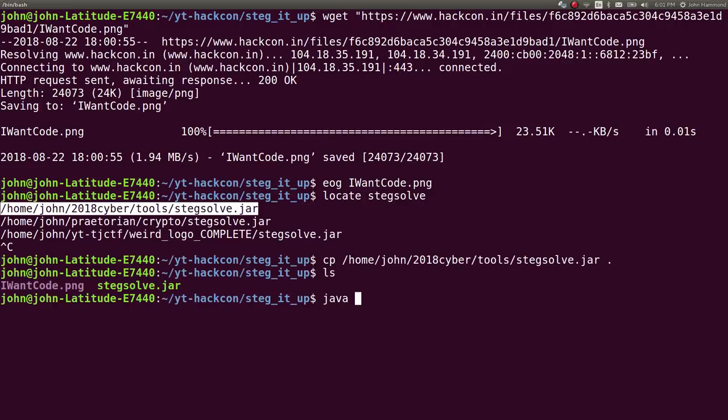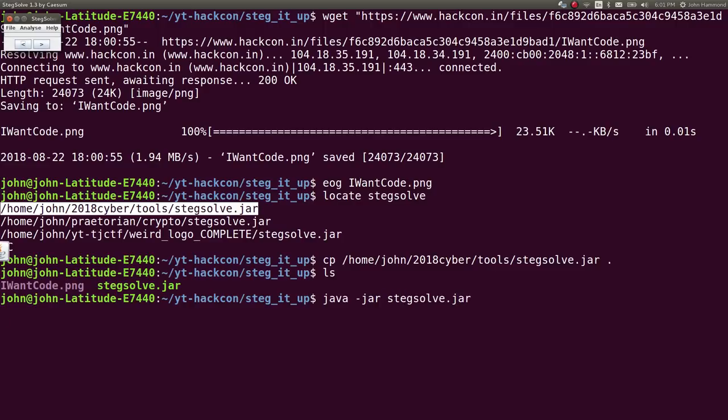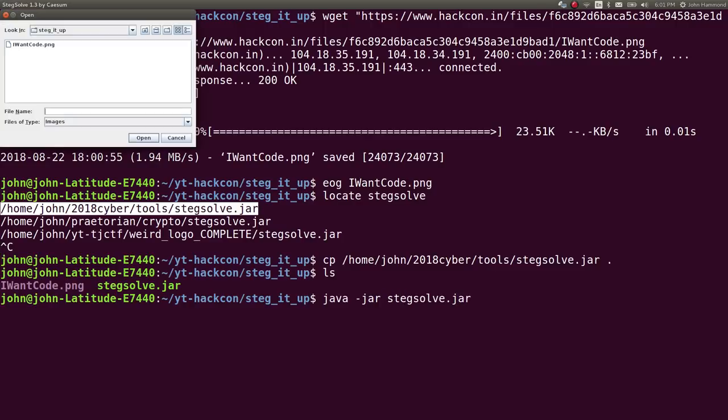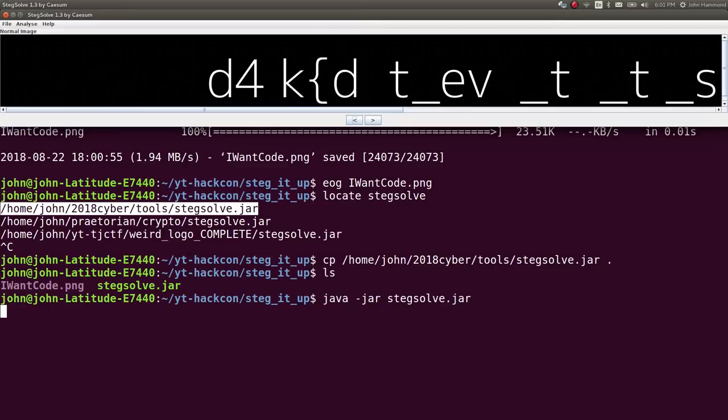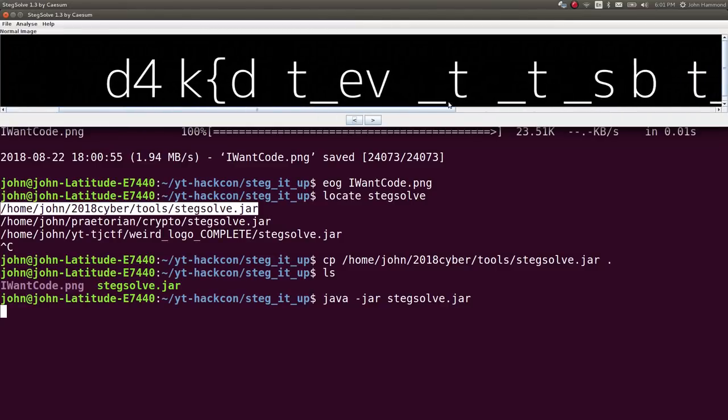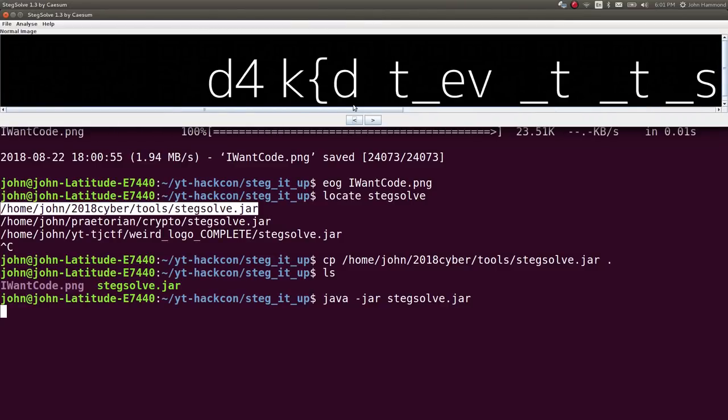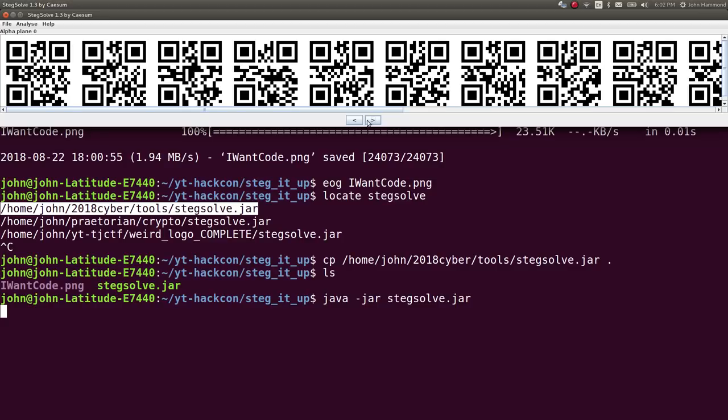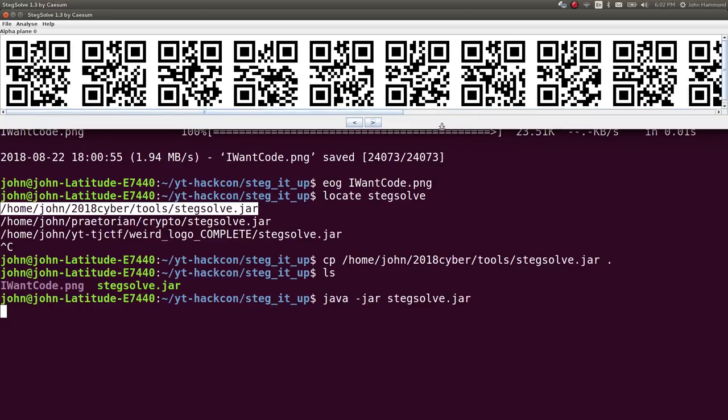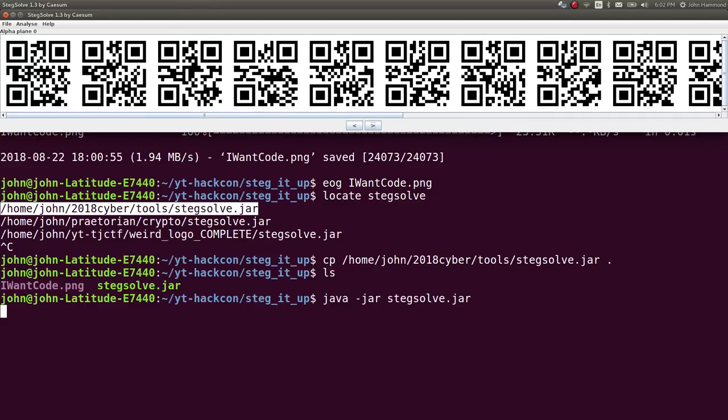Once we've got it we can run java -jar on that program, then hit O to open up a file. Now I can see the start of the file here, it's too big for my screen. You can arrow through different versions of the image - in this case it's checking out all the alpha planes.